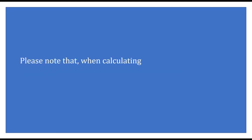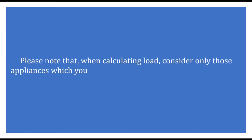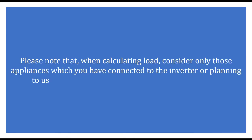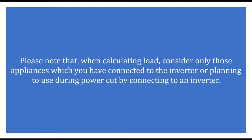Please note that when calculating the load, consider only those appliances which you have connected to the inverter or planning to use during power cuts by connecting to an inverter.